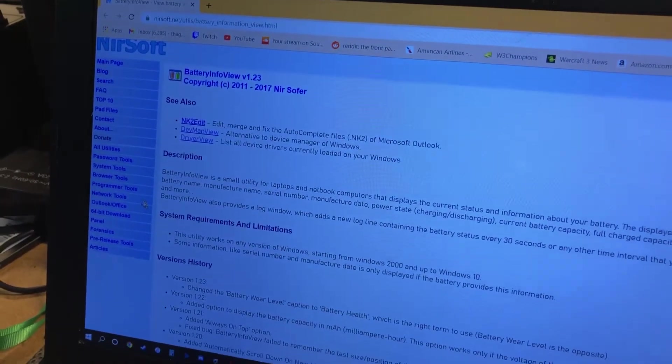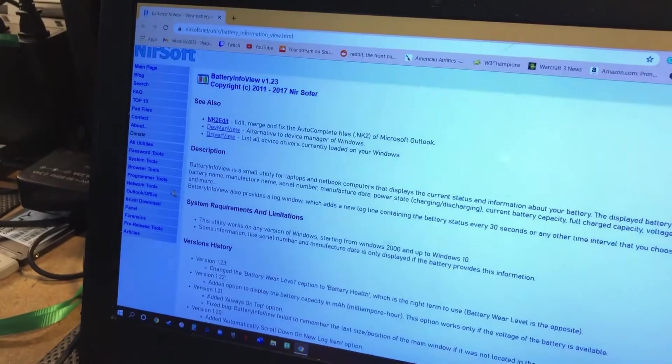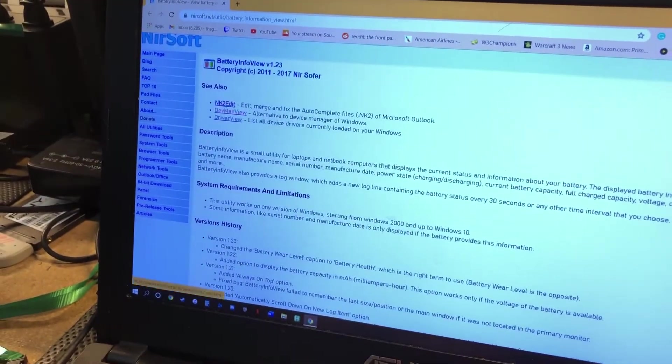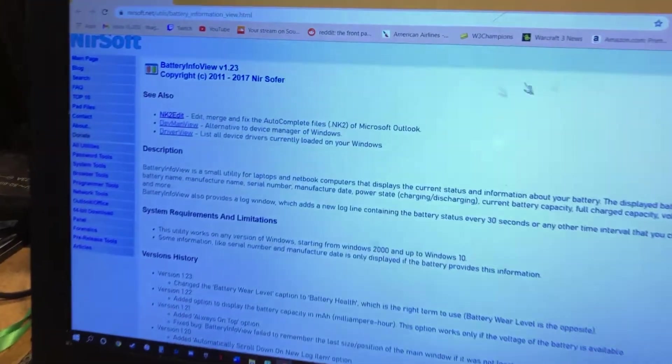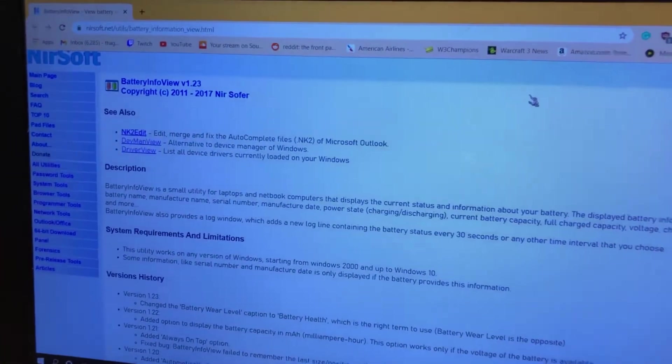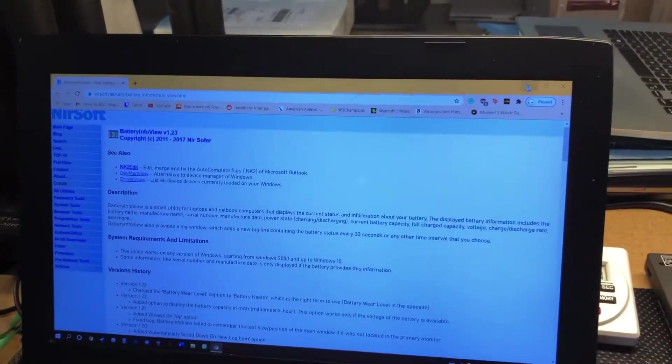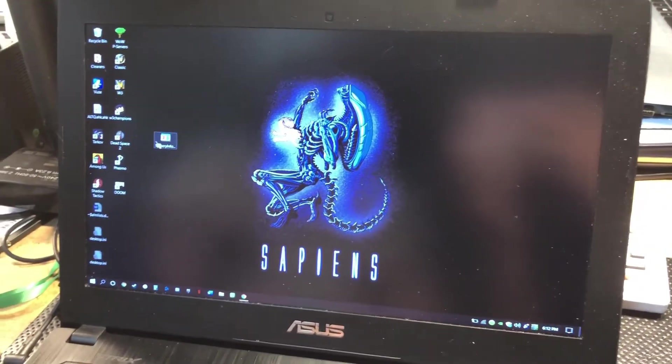If you just go BatteryInfoView, it'll probably pop up, but it's from NirSoft. They have a bunch of other tools as well. If you're not familiar with them, you'll probably have some fun on this page. So that's the software that we're gonna be checking out.